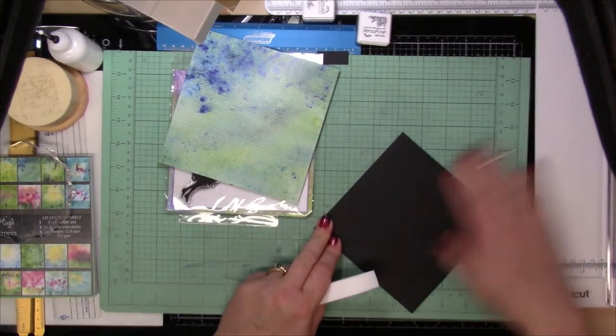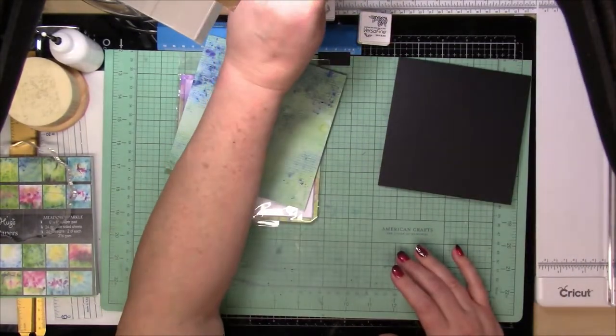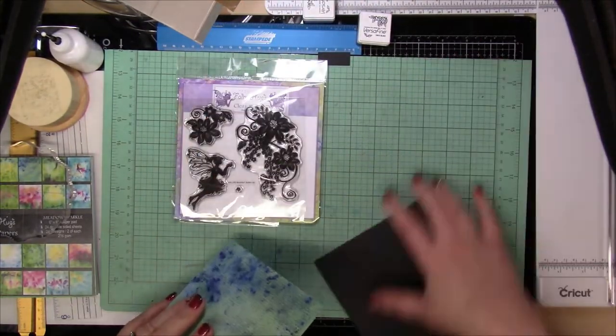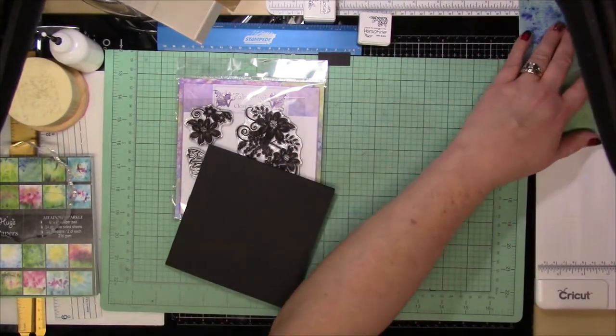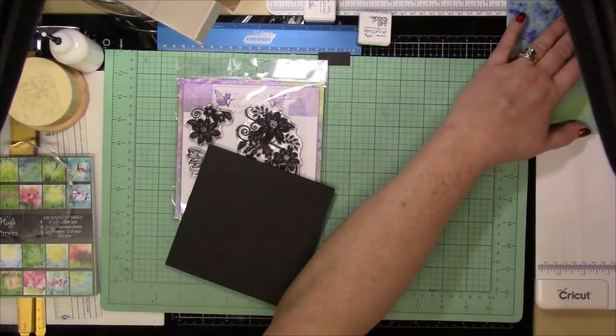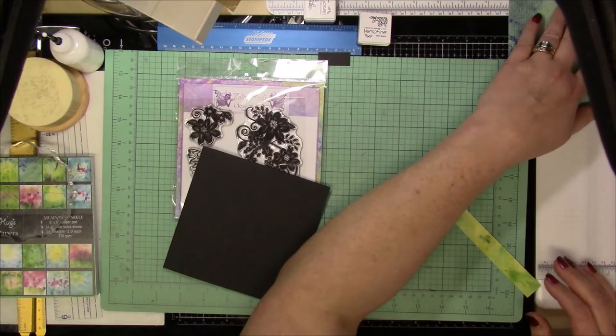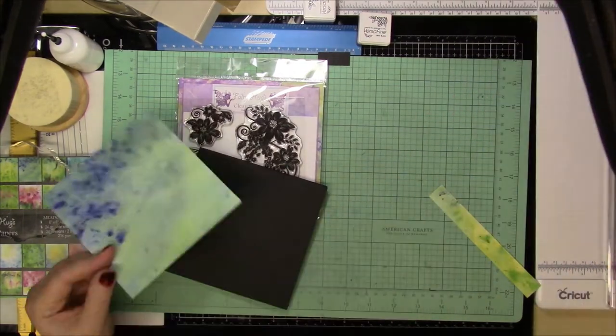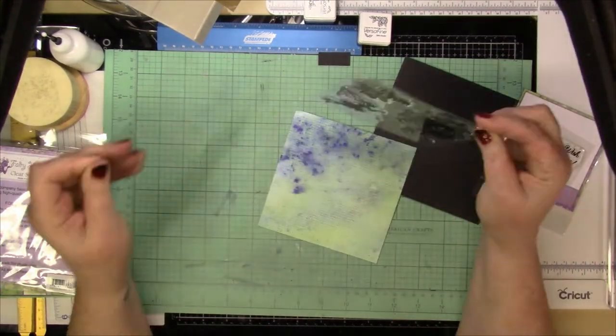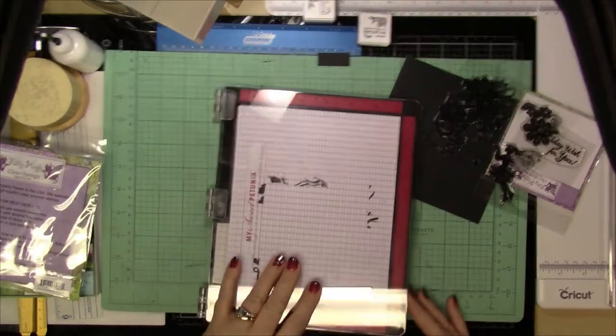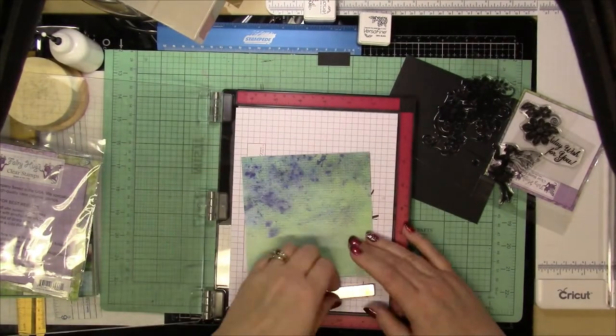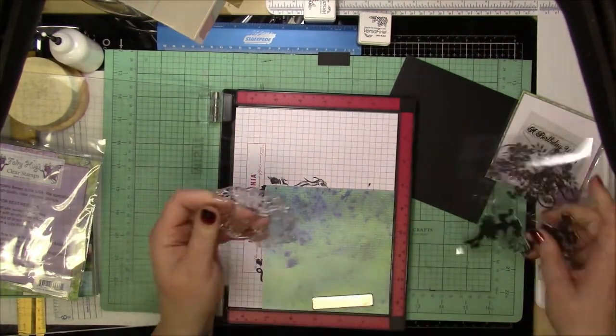So I'll fold that up and have it ready and then I'm going to cut down the pattern paper to about 5 1/4 inches so that I can have a little bit of border around the card.